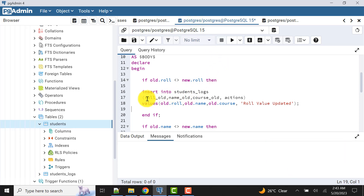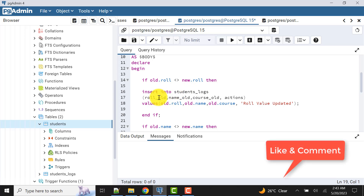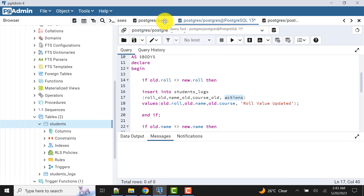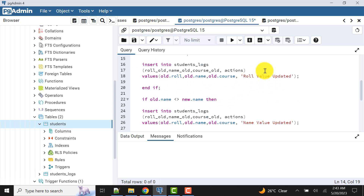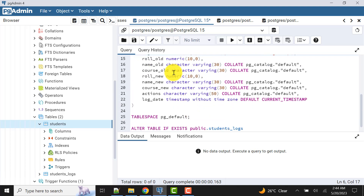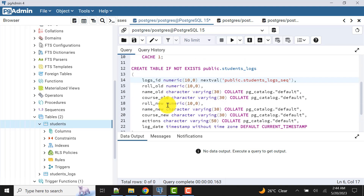In the previous video we had columns only for old values to capture, and one action column we had added. In this video I am going to add many more things. I'll modify the logs table and add support for insert and delete as well. I have already written the updated CREATE TABLE statement.